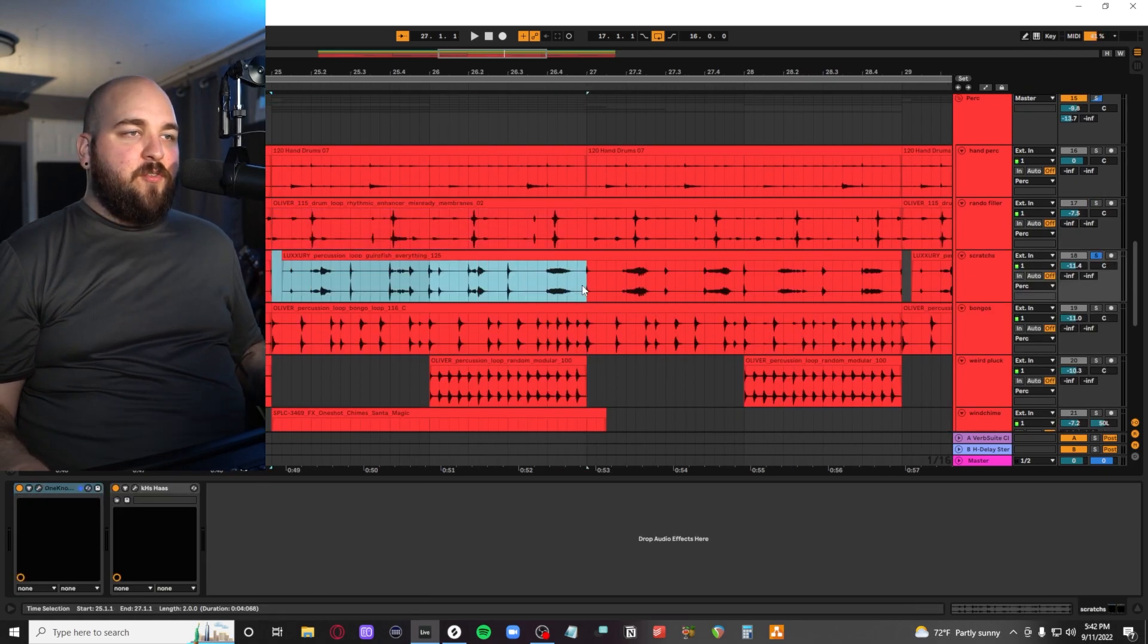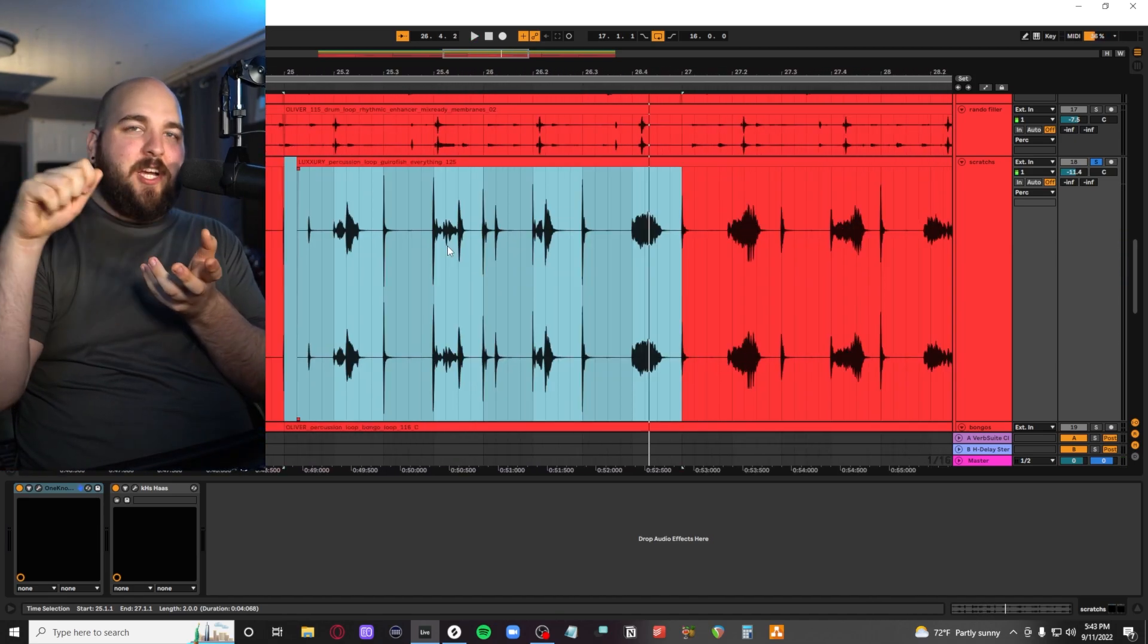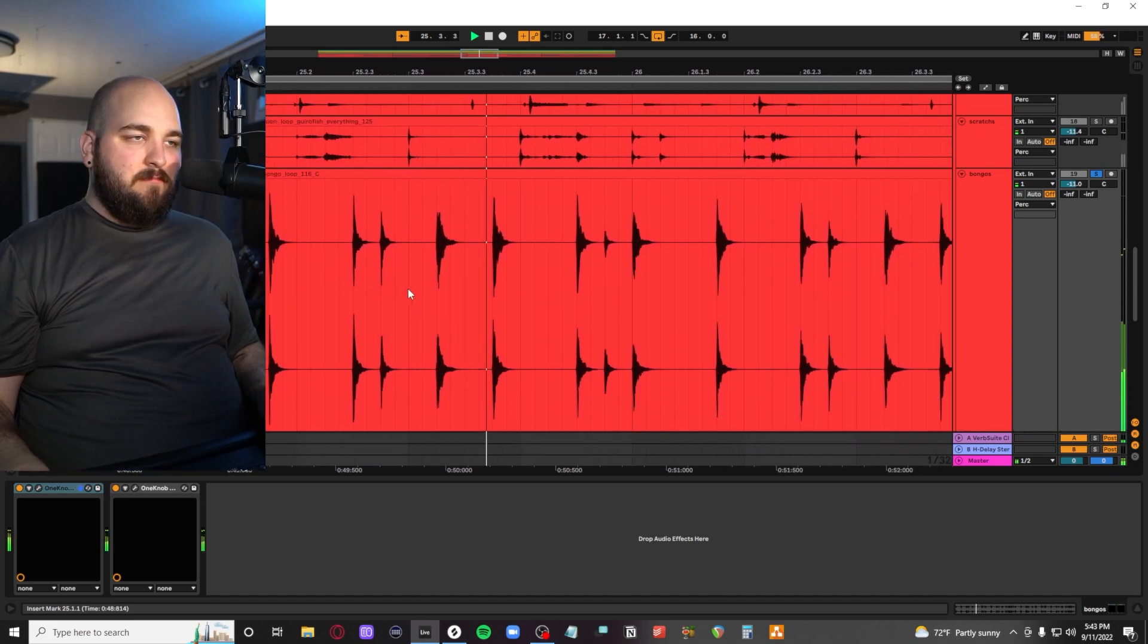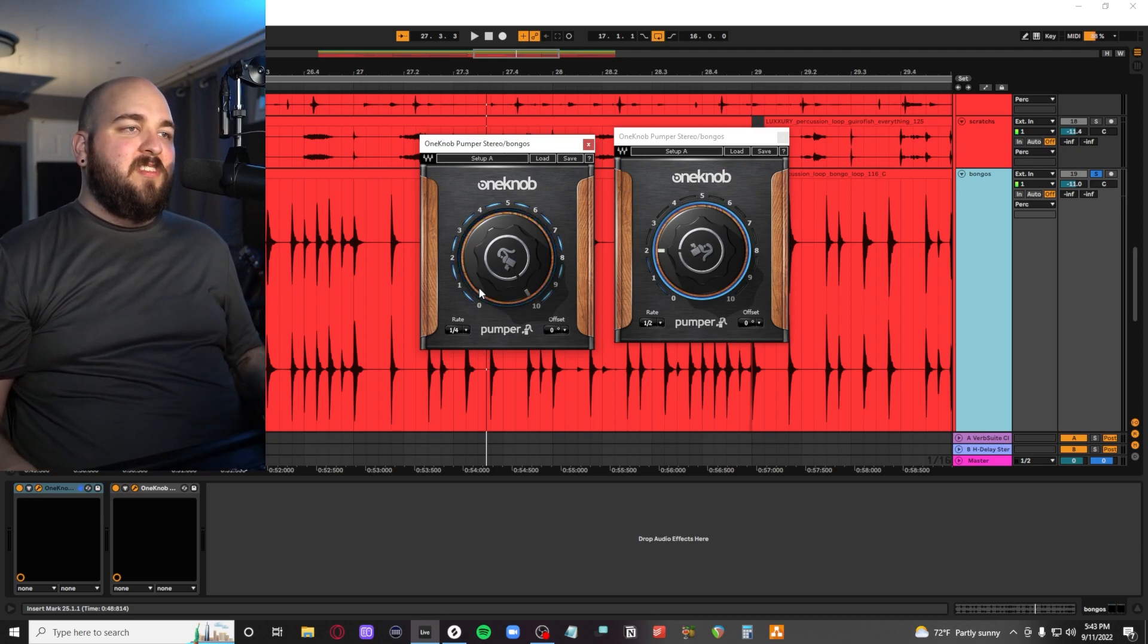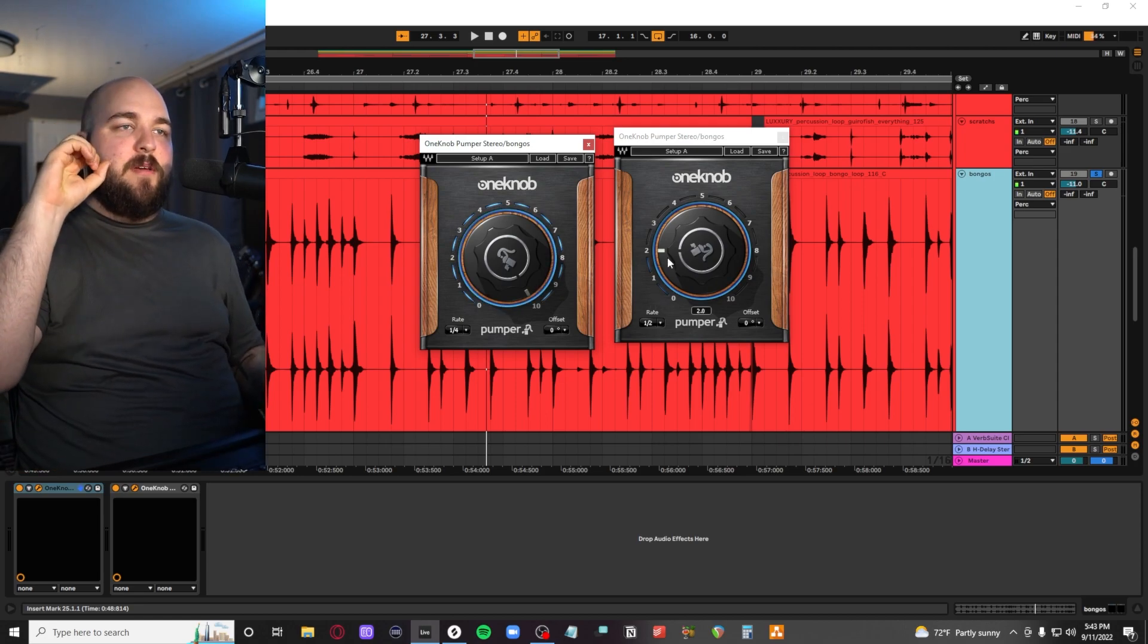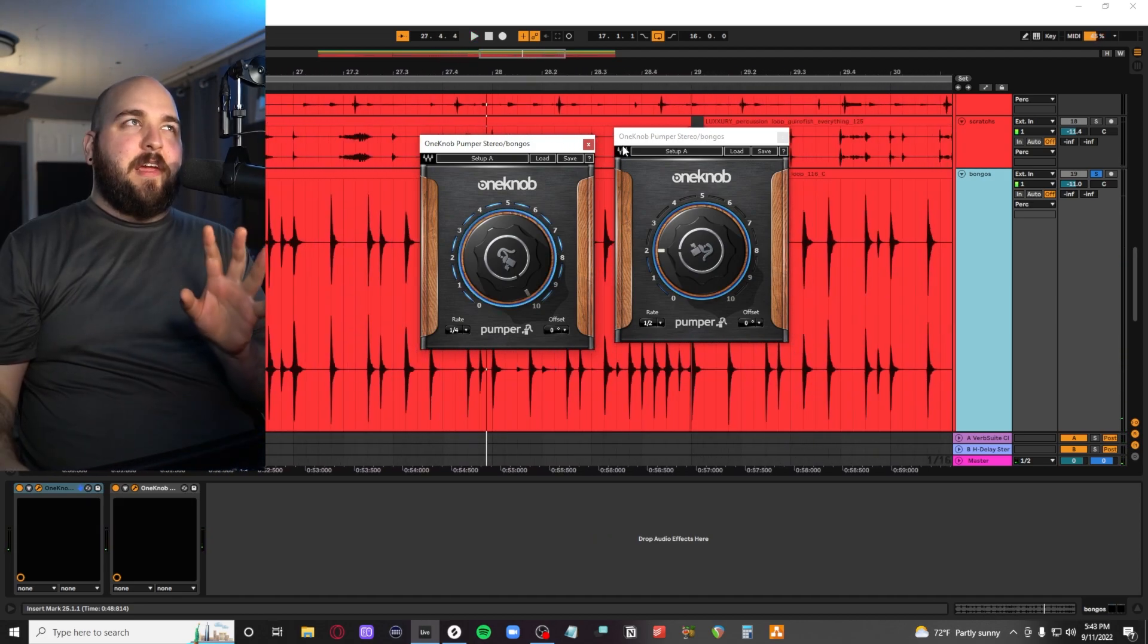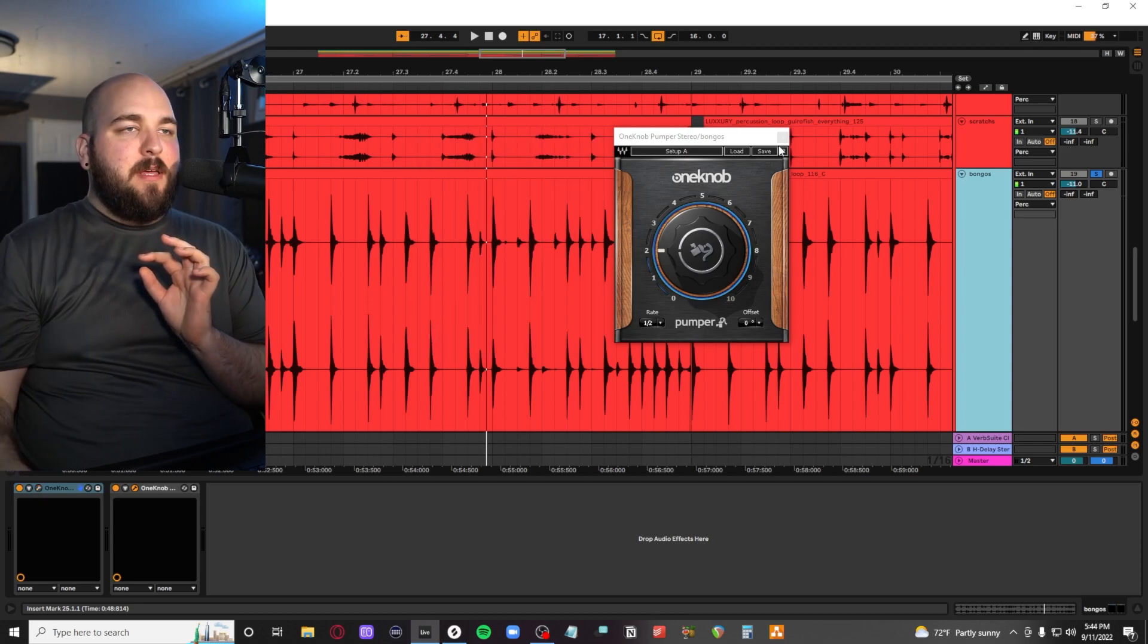And then we have these scratches, which is like a guiro fish thing. It's like one of those like spiny percussion things where you like rake the little wooden thing across it. Back in the hand drum world, we're using some bongos. I'm actually using a couple of one knob pumpers for this guy. So one of them is set to quarter note, like the other one. But then I also have this very light half note one knob pumper. So it will like gradually fade up over time. So this is another very interesting way to add rhythmic dynamics to your percussion loops if they're very like one note and you want to change them up a little bit.